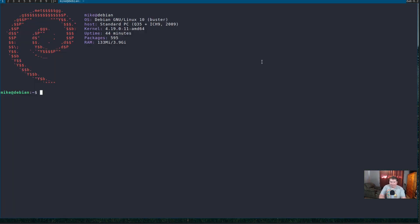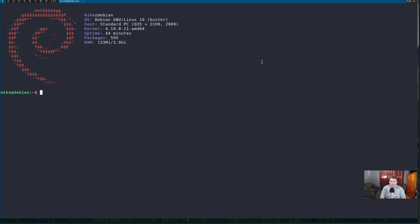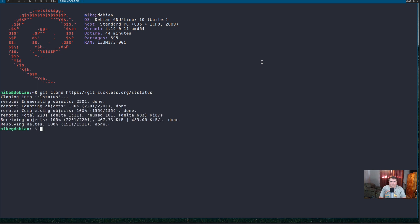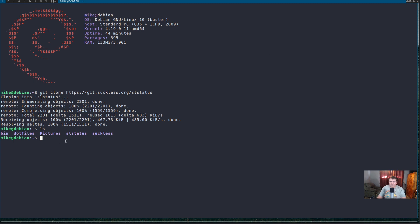And, let me fix this mic. It's kind of weird and in the way. So, now, let's do git clone HTTPS colon slash slash get dot suckless dot org slash SL status. And, this is actually going to get this from the suckless website. And, if we run an LS, you see that we do have SL status here.